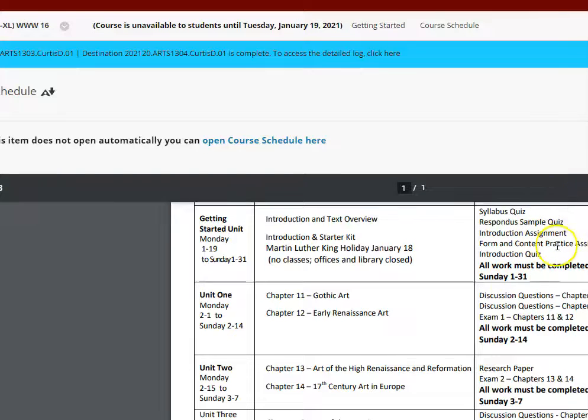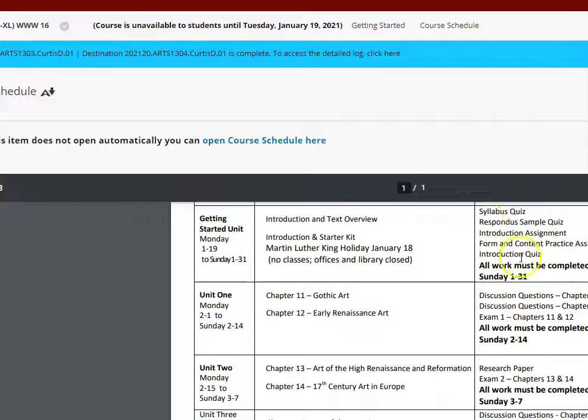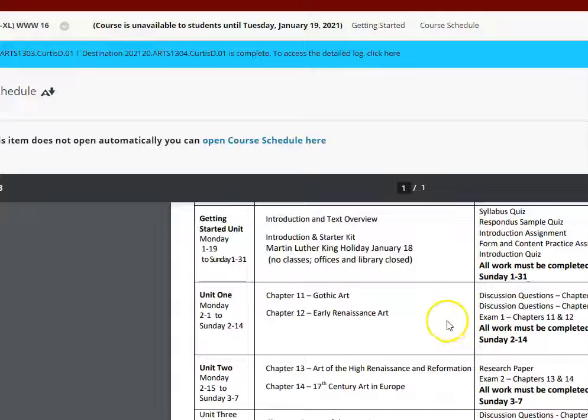You want all the points you can get, right? So these will be participation points, which is only about 10% of your grade, 10 points.